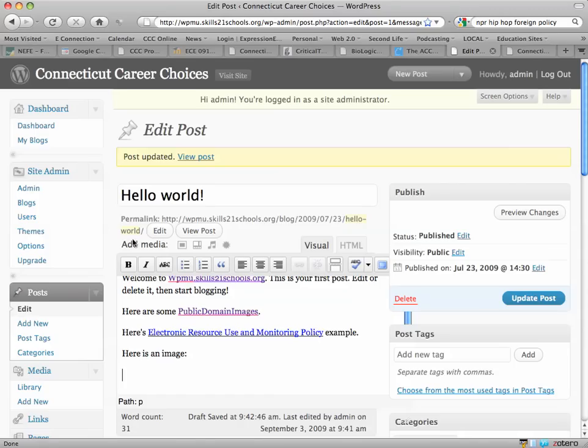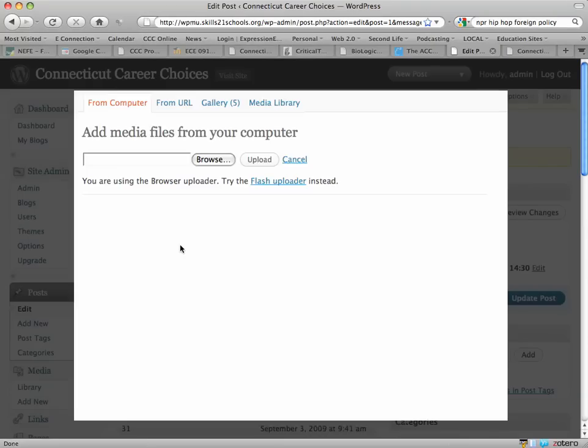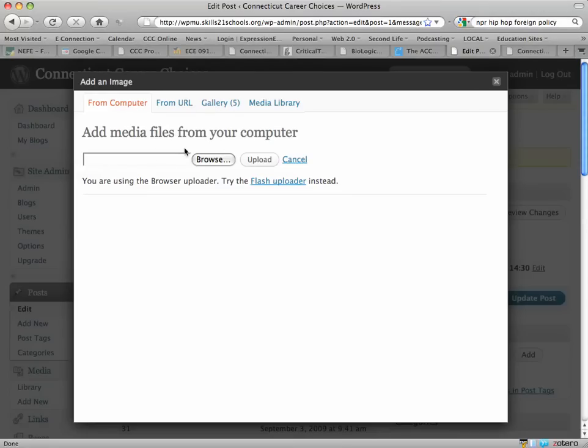Now I'm going to add media and I'll choose the add an image icon. So I'll click on that and this is going to bring up an add an image window. I can choose something from my computer or I can choose something from the gallery.